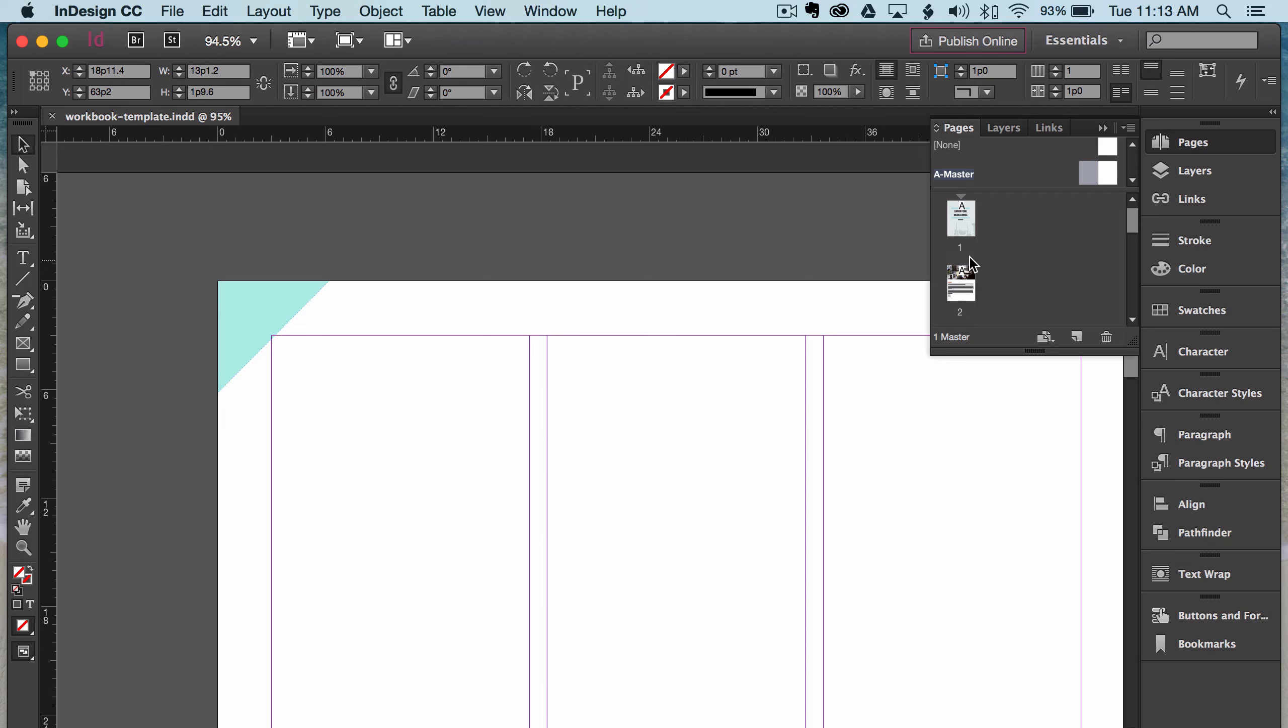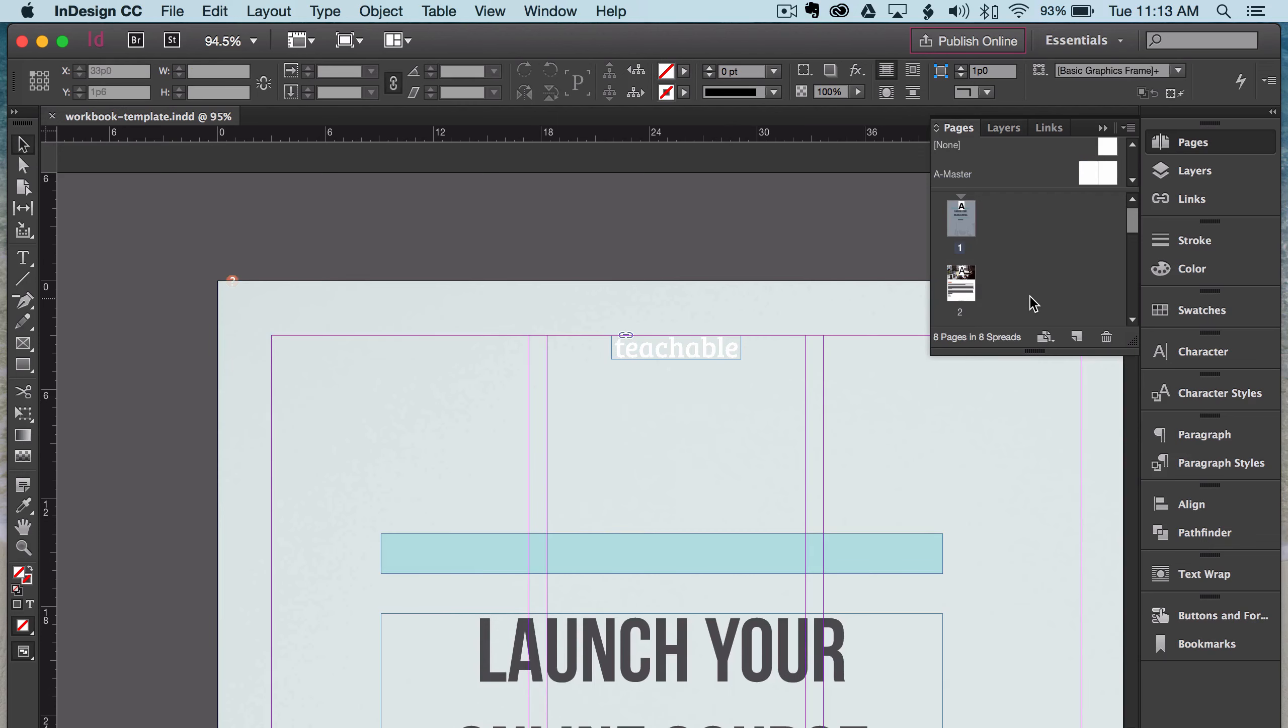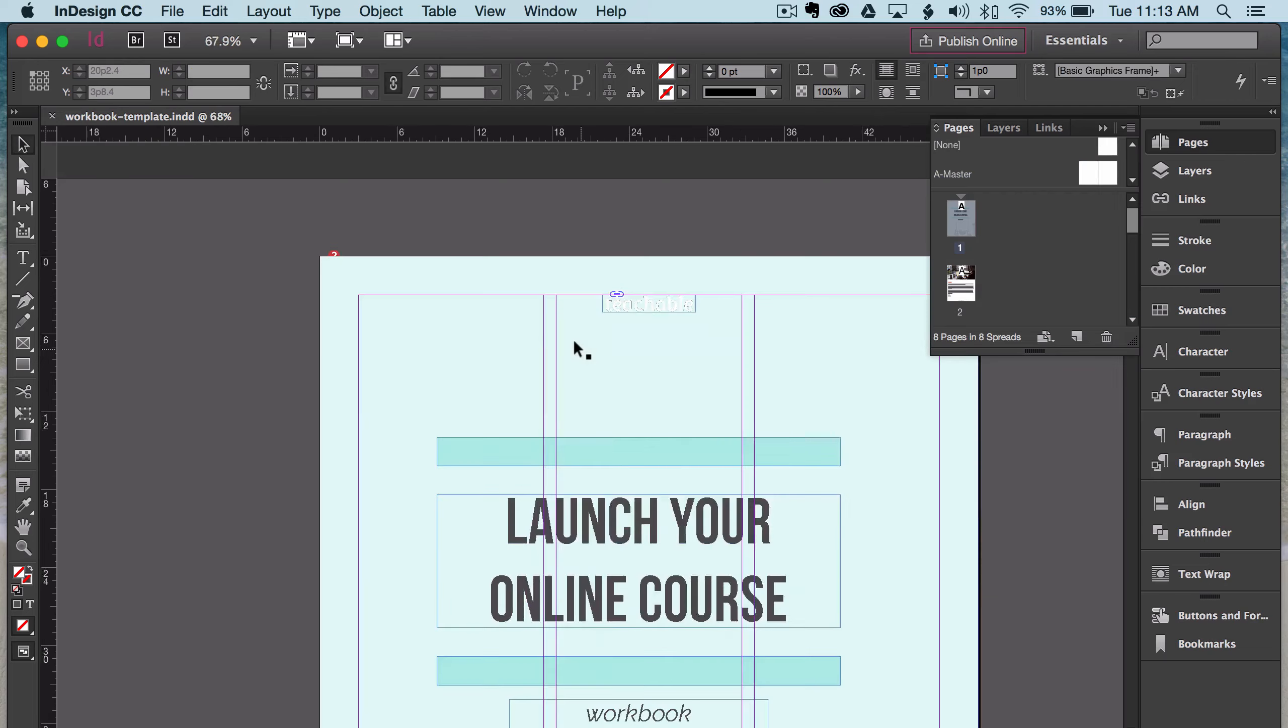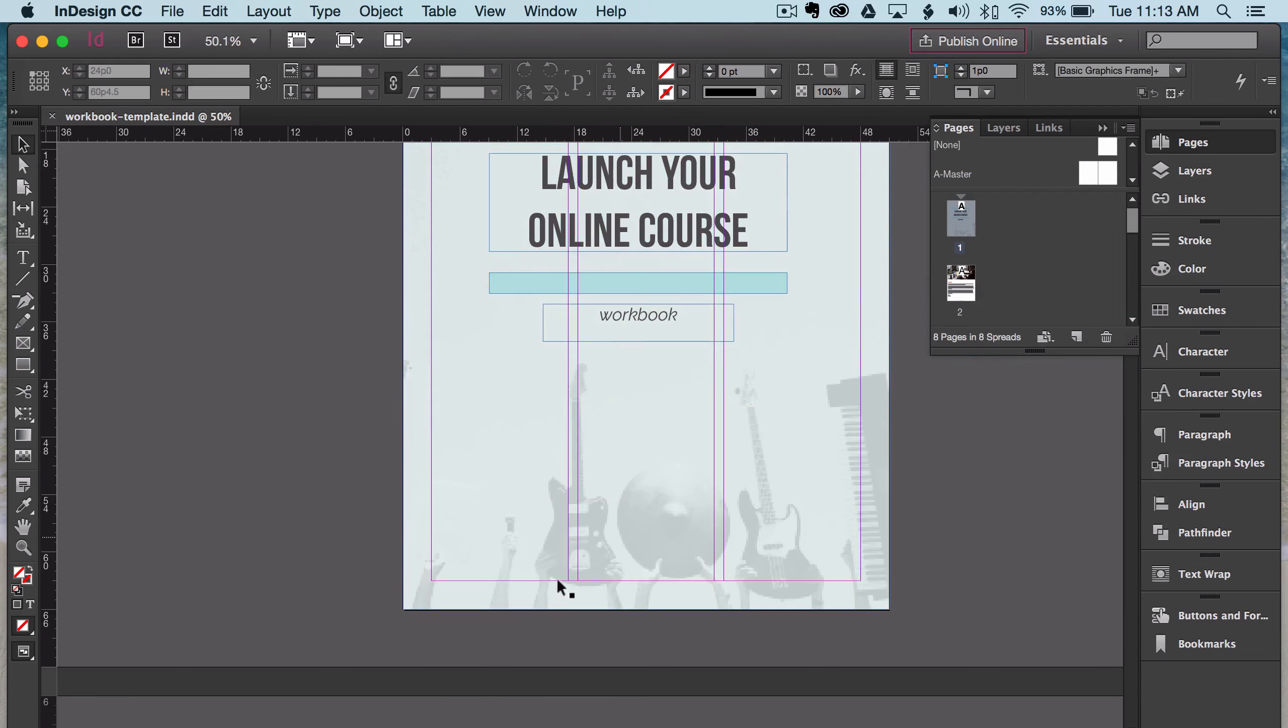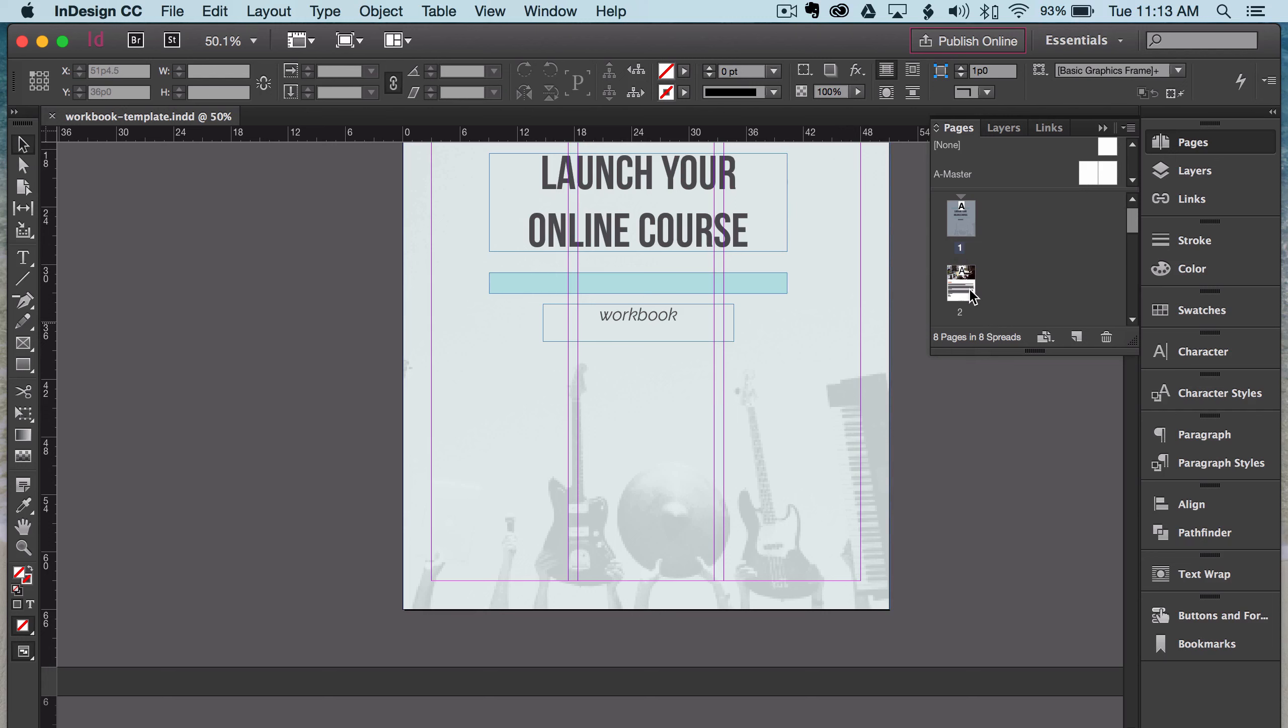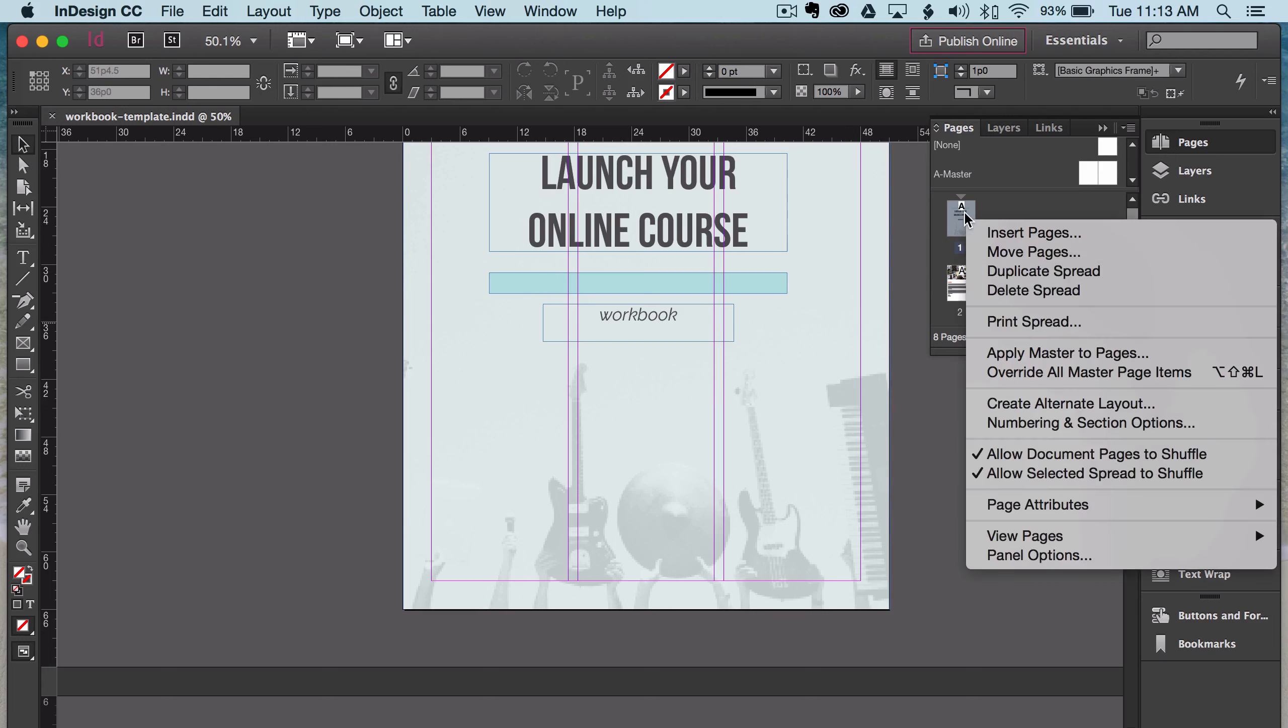So going back to this page, the cover, you can see that there isn't a triangle on this page, and there is no page number. And that's because I've overridden the master page on this singular page right here. So what we're going to do is right click it, and then all you need to do is override all master page items.